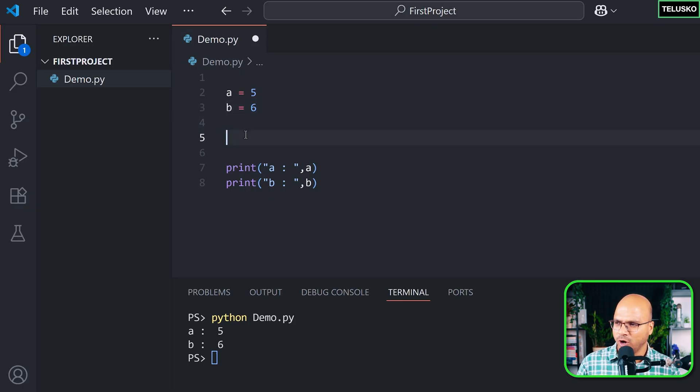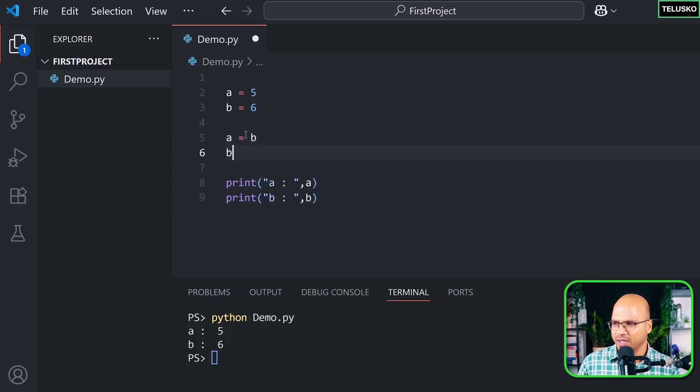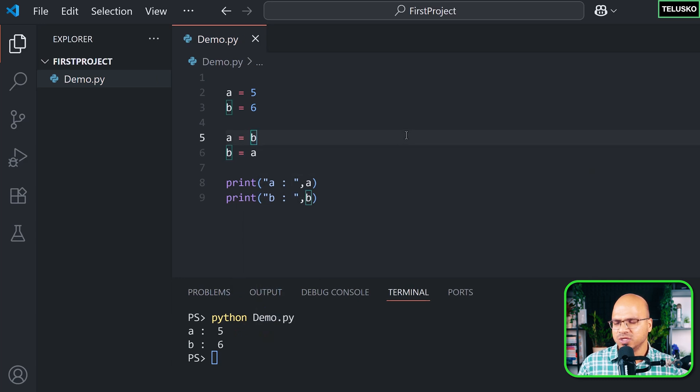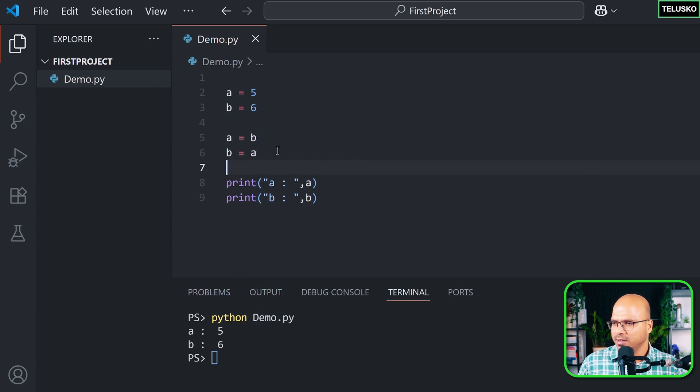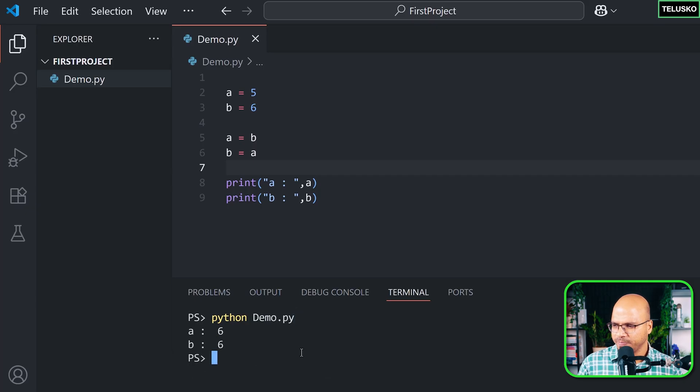Let's see how do we swap. Normally if you want to think as a human, what we do is we say, okay, let a get the value of b and let b get the value of a, and this should solve the problem, right? But let's see. Let's try. I will just clear this and run.